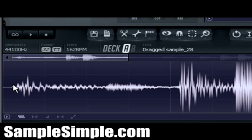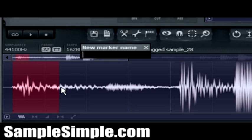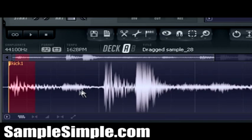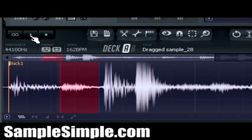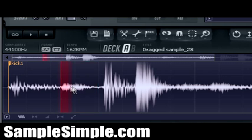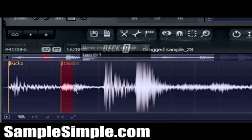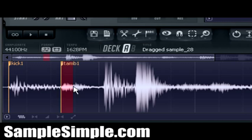And to start off, we're going to just go ahead and call this part in the sample kick, because that's a kick, right? I'm going to call that kick one. And this right here, that sounds like a tambourine, so I'm going to go ahead and call that tamb one, for tambourine.